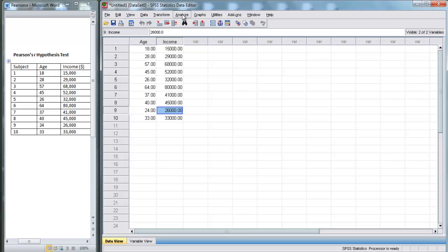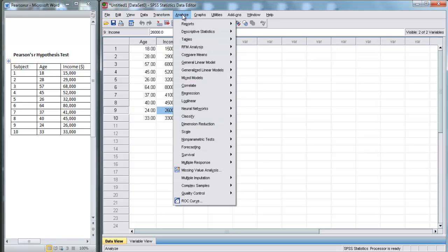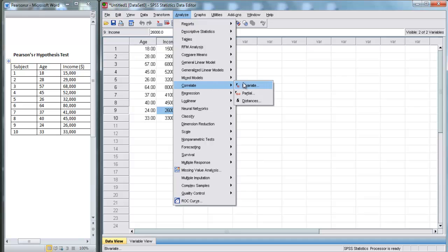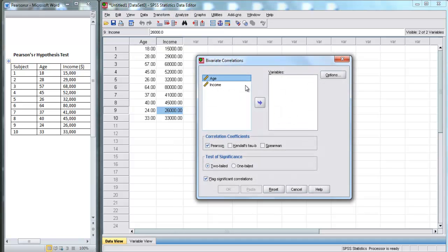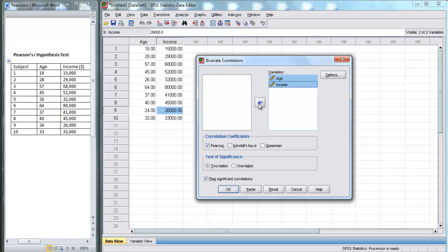We're going to go up here to Analyze, and then down to Correlate. Finally, we select Bivariate. Here we select our two variables, age and income, and move them over here.